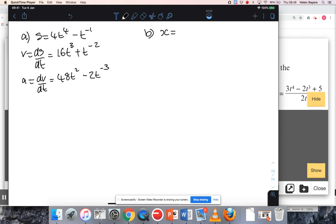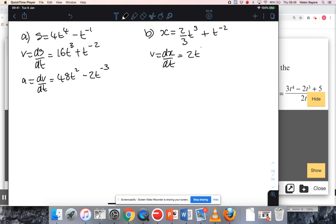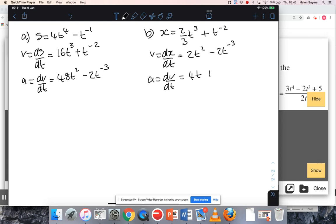For part B, as I write it down I'm going to rewrite that second term as t to the minus two, because that's the form I need to be able to differentiate. So I'm going to multiply by three, which will cancel the third, and reduce the power by one. Then multiply by minus two and reduce the power by one. Acceleration is the second differential of displacement, so differentiating the velocity: multiply by two, reduce the power by one, then multiply by minus three and reduce the power by one.